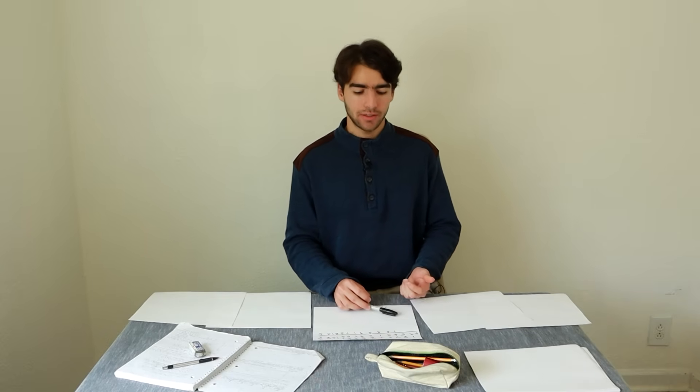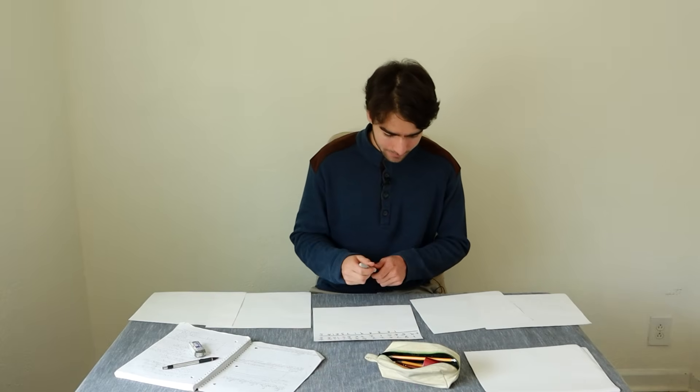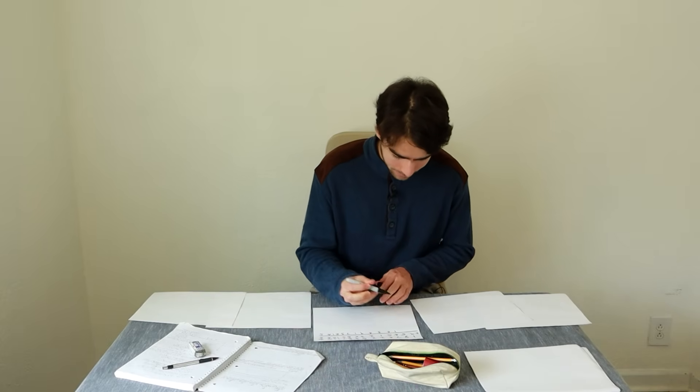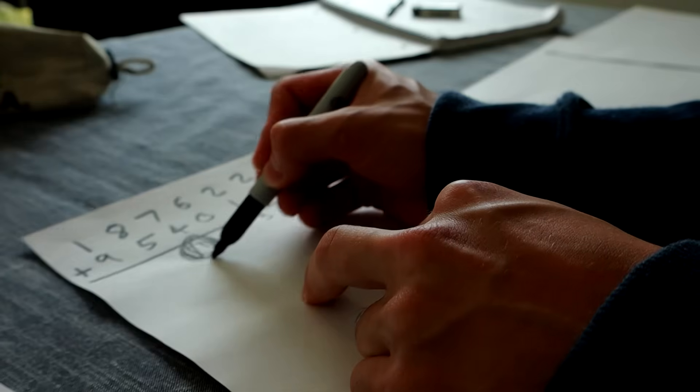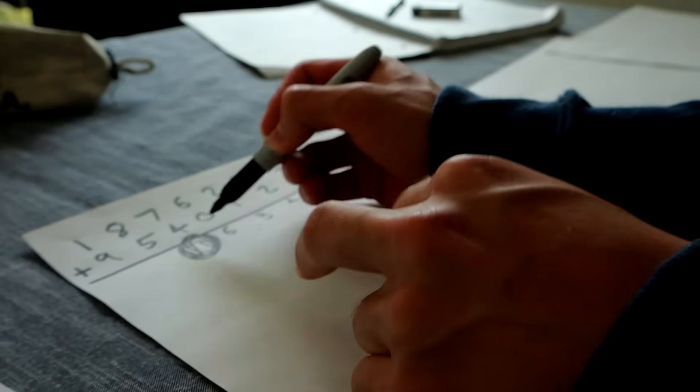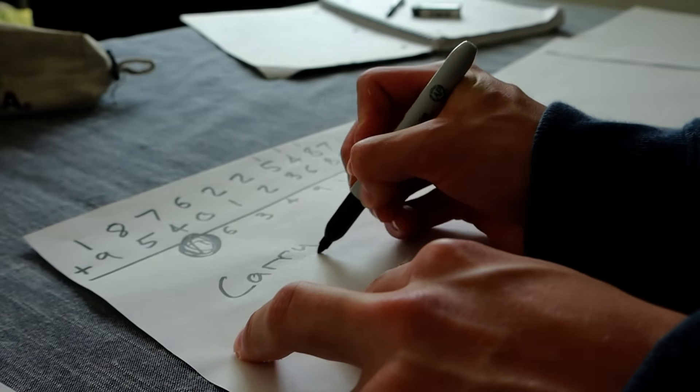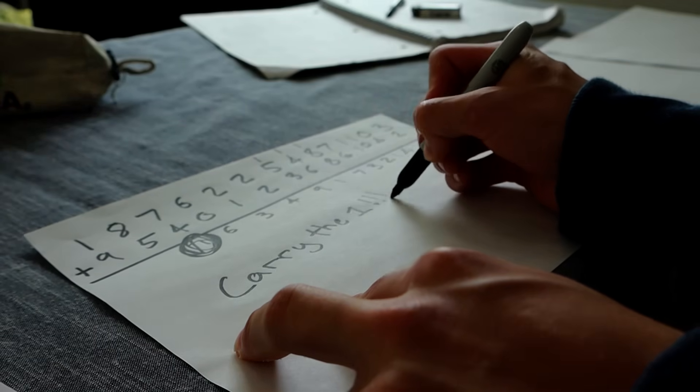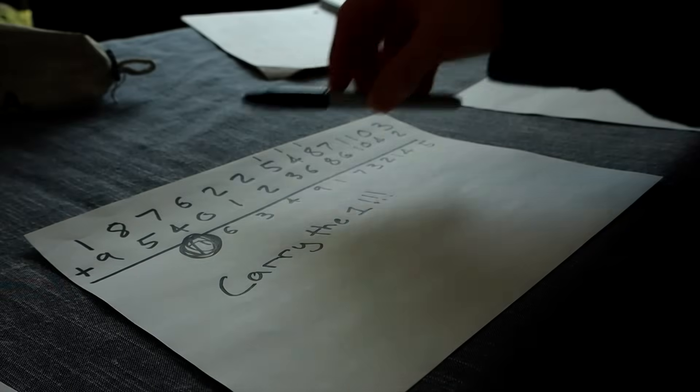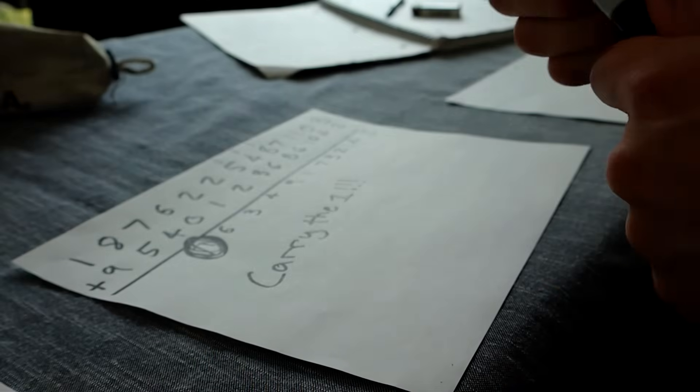Turing also believed that when a human computes something, the only thing determining their next move is their current place on the page and their current mental state. As in, if you were in the middle of adding two really big numbers by hand, and you wanted to take a lunch break, you might circle the spot where you were writing and jot down what you were currently thinking. Then when you come back from lunch, you could read your notes to jog your memory and pick up where you left off.